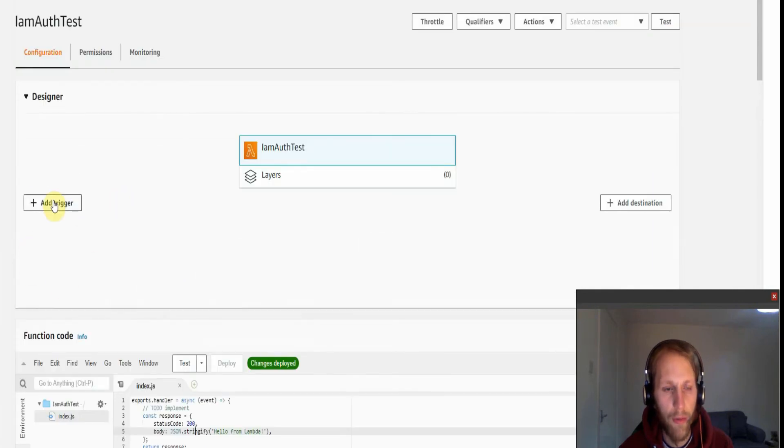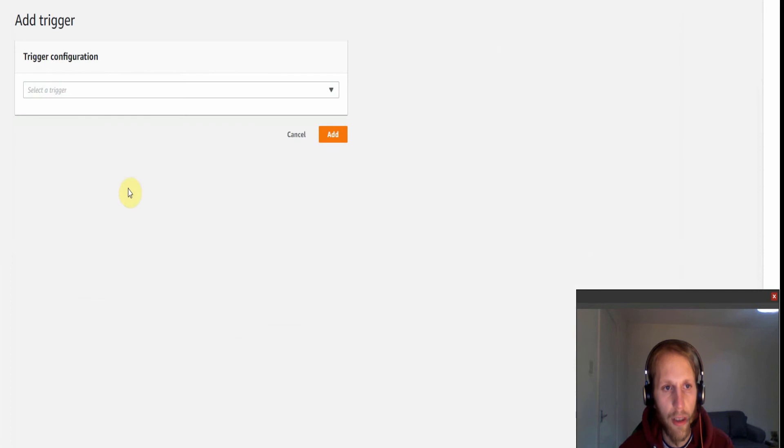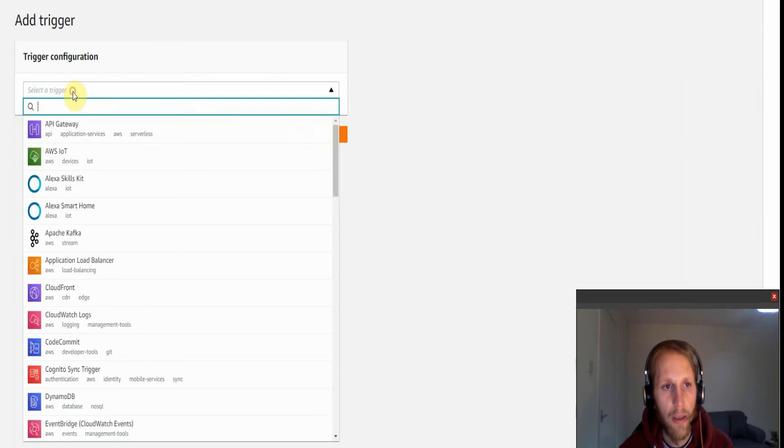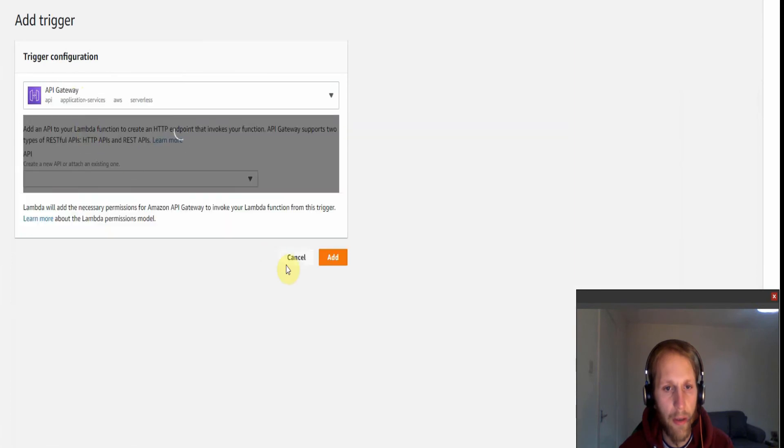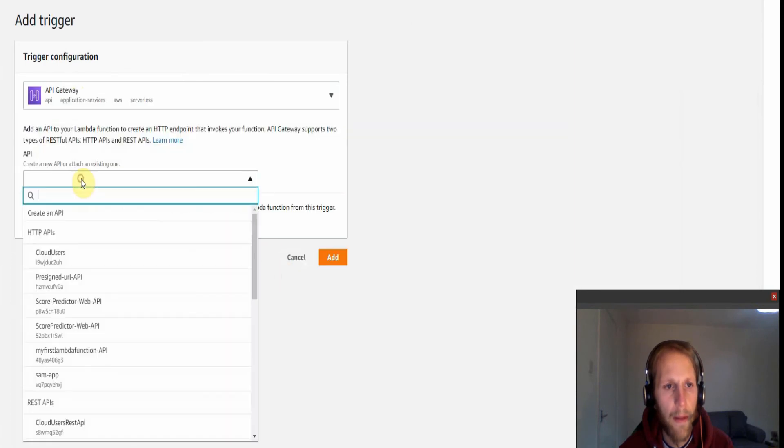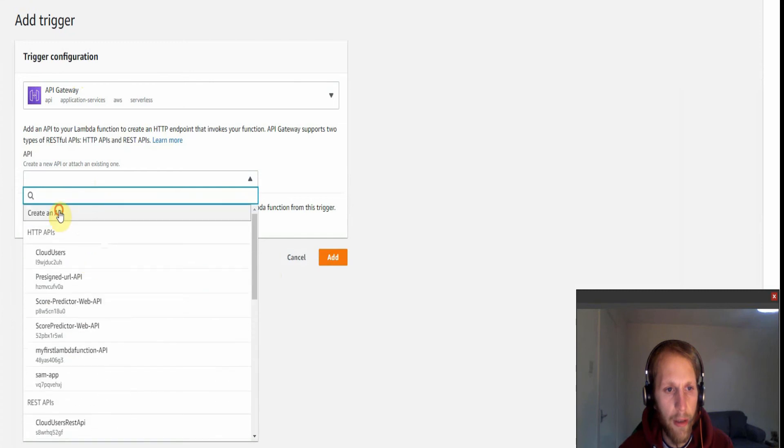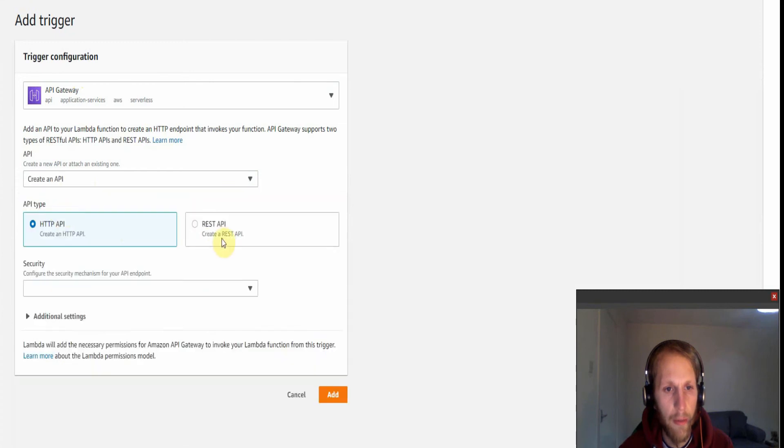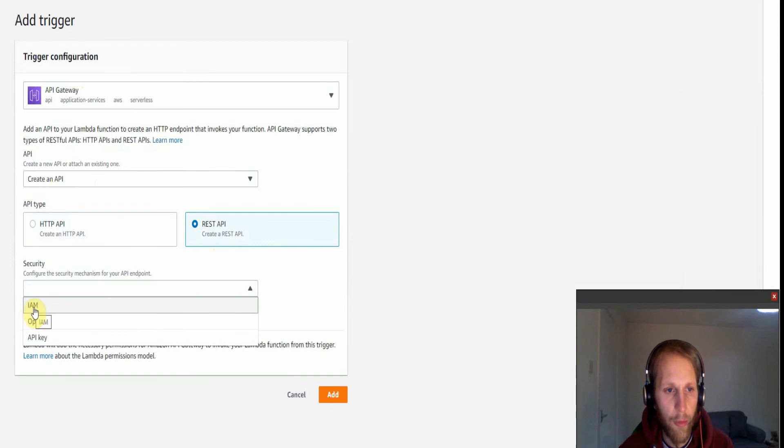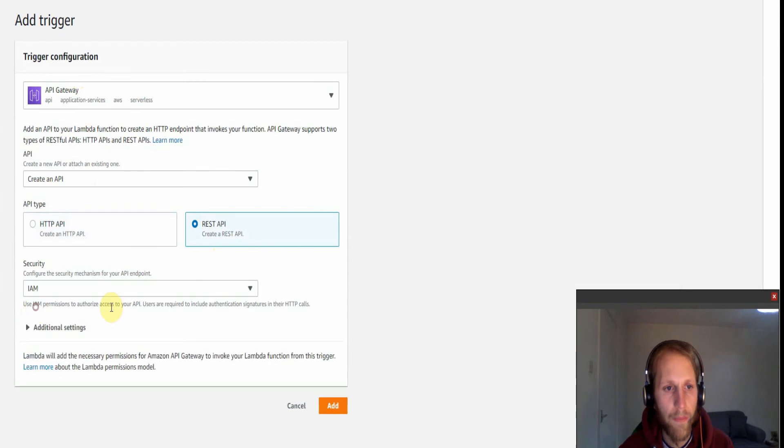So firstly we just want to add a trigger here and we want to select API Gateway. We want to create an API and we want a REST API and then the security is going to be IAM.